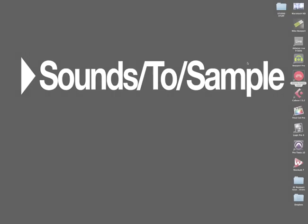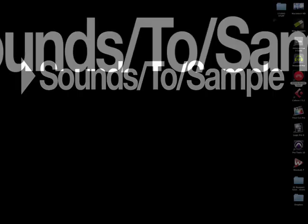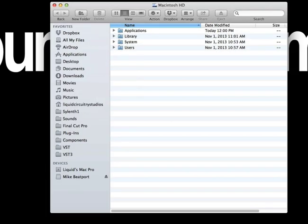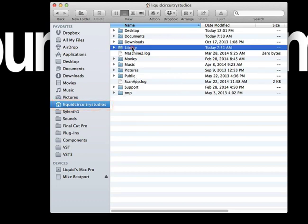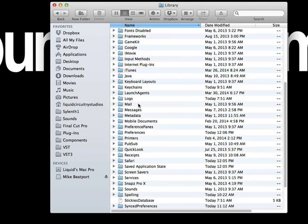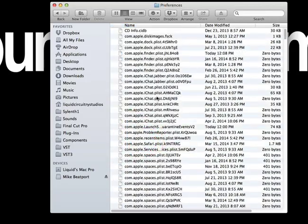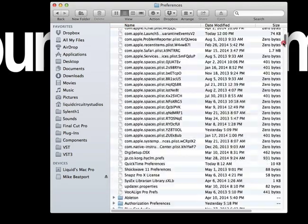So this is on a Mac running OS 10.8.5, and so you want to just simply click on Macintosh HD, and what we want to do is go to our Users folder, and we'll go into Library, Preferences.